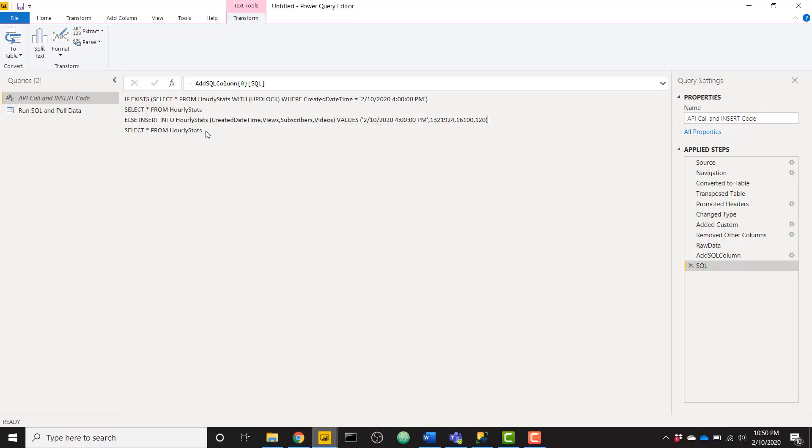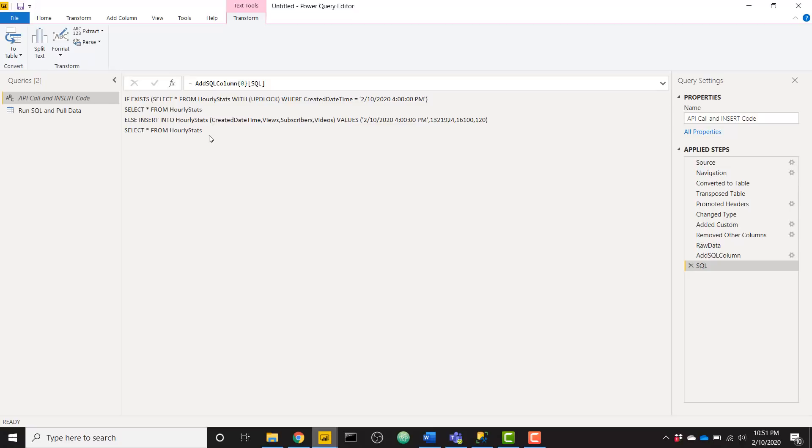And then finally, I want to select star from hourly stats. So that's going to return all of our data, either the yes or no condition of my if statement will return my entire table of data. So let's get into a couple of steps above this.